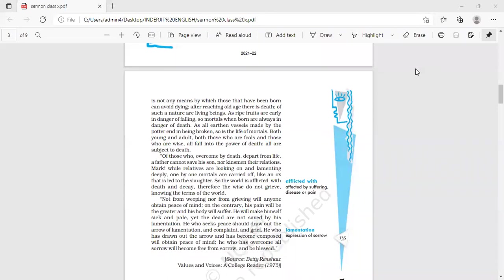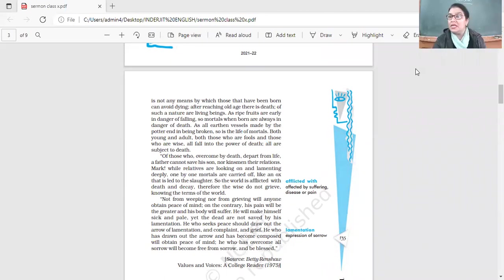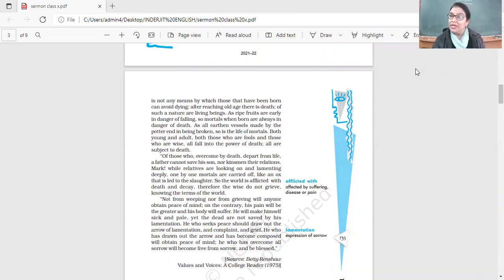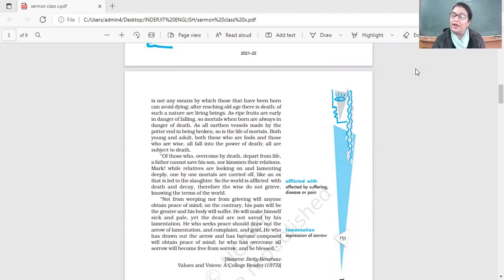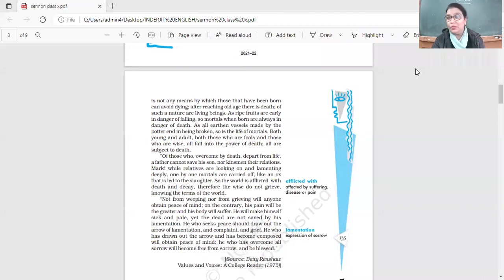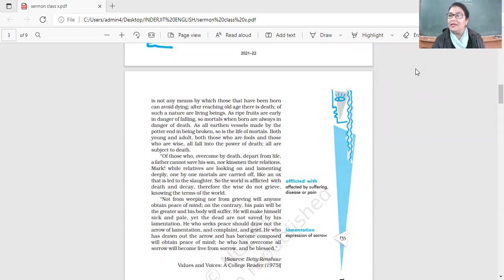But because we know death is inevitable, does it mean we stop living? Does it mean we live constantly in the fear of death? No, we should live our life to the fullest. We should not be scared, constantly living in the fear of death, or we will not be able to enjoy this blessed life.